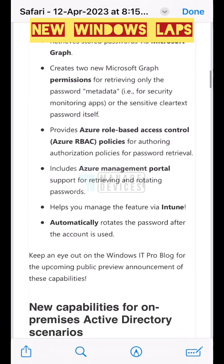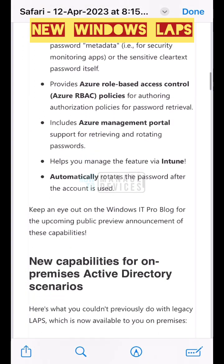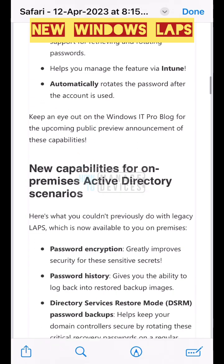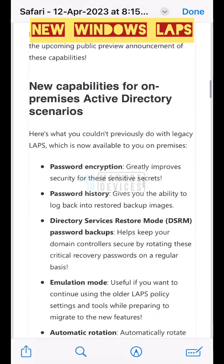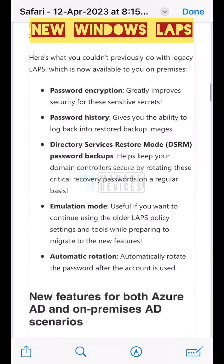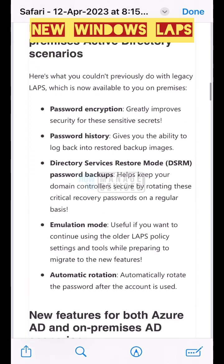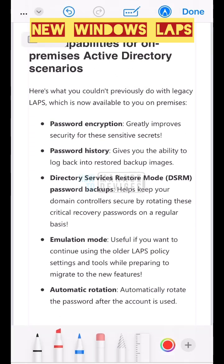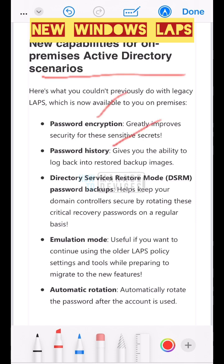The new client will support both Server Active Directory and Azure Active Directory. New features are included in both solutions, such as password encryption, password history, Directory Services Recovery Mode, and emulation mode for migration support.